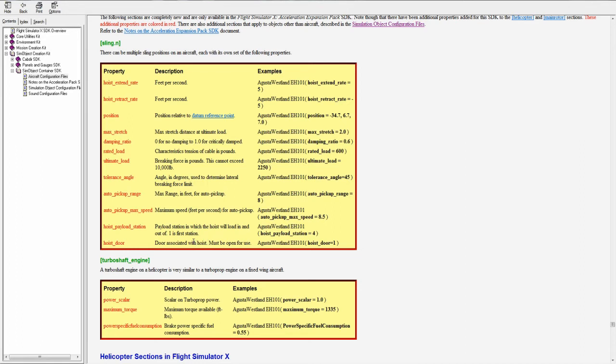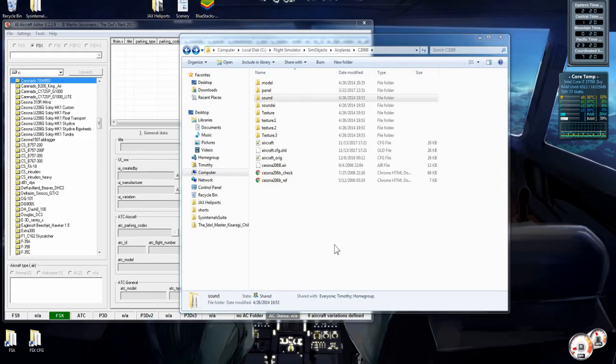Hoist door. This is the door associated with the hoist. Must be open for use. So if you can see on the example, EH101 hoist door equals one. So the first door, door one, has to be open in order to use the hoist on the EH101. And that's how that works.